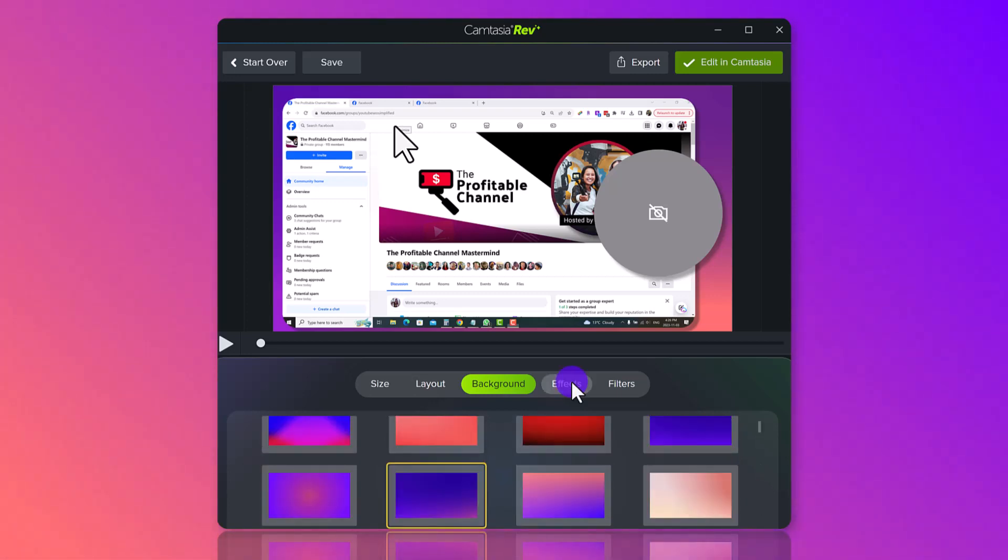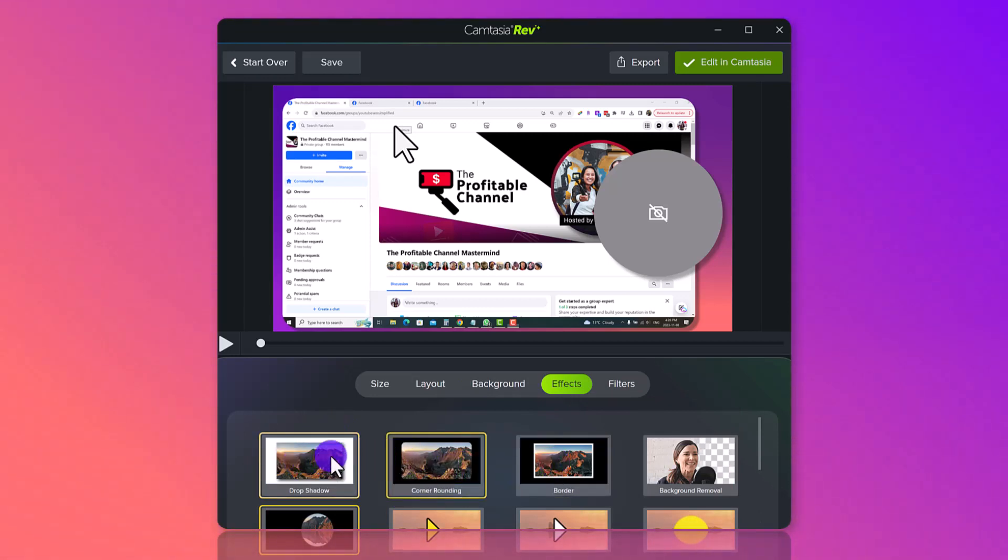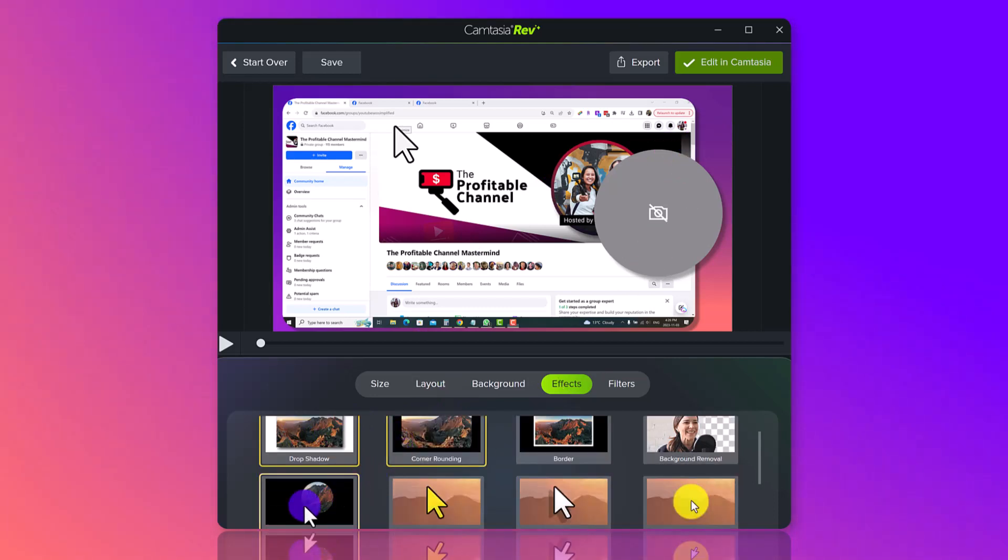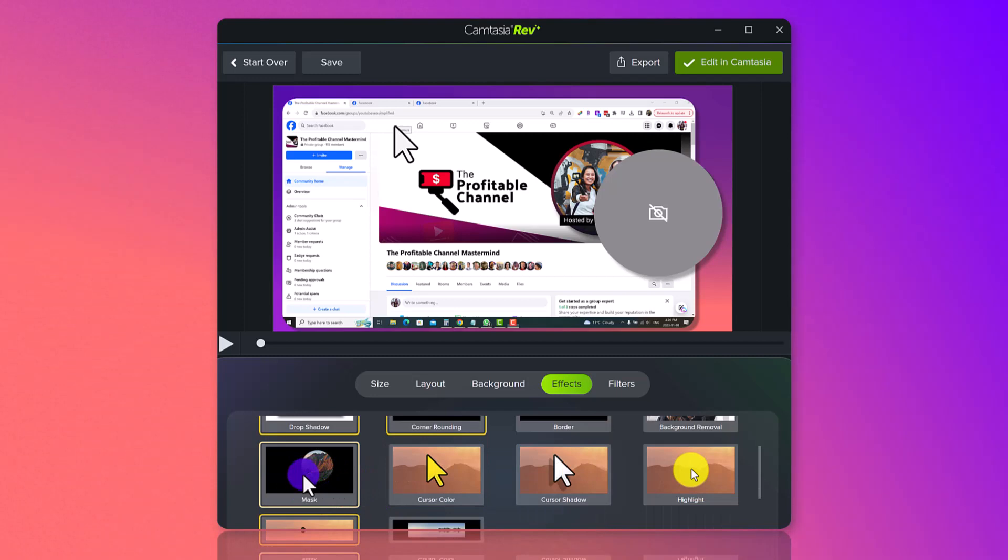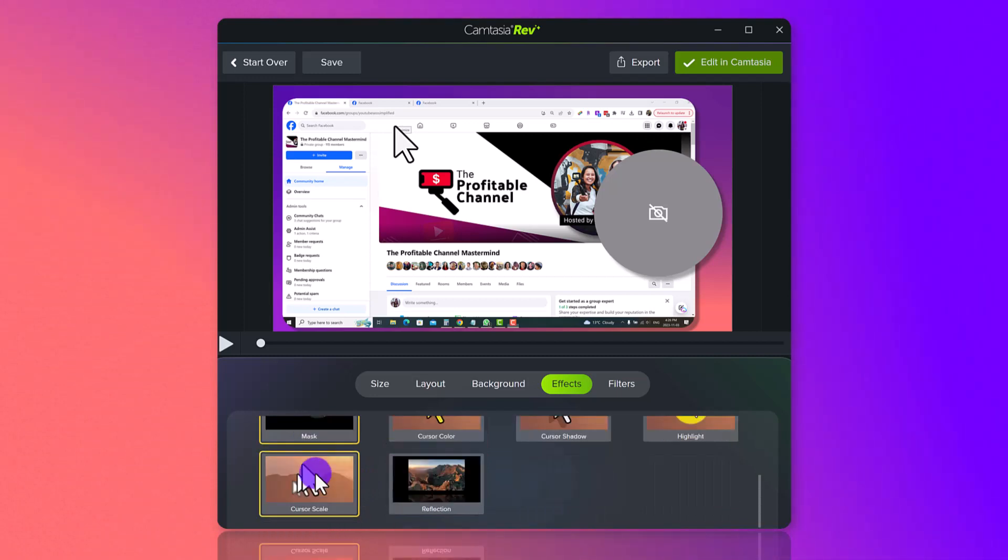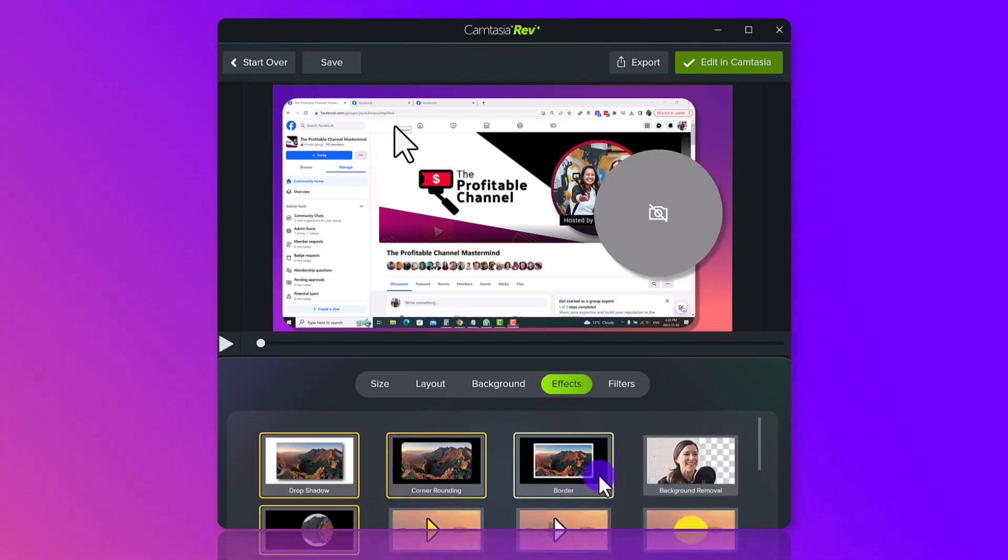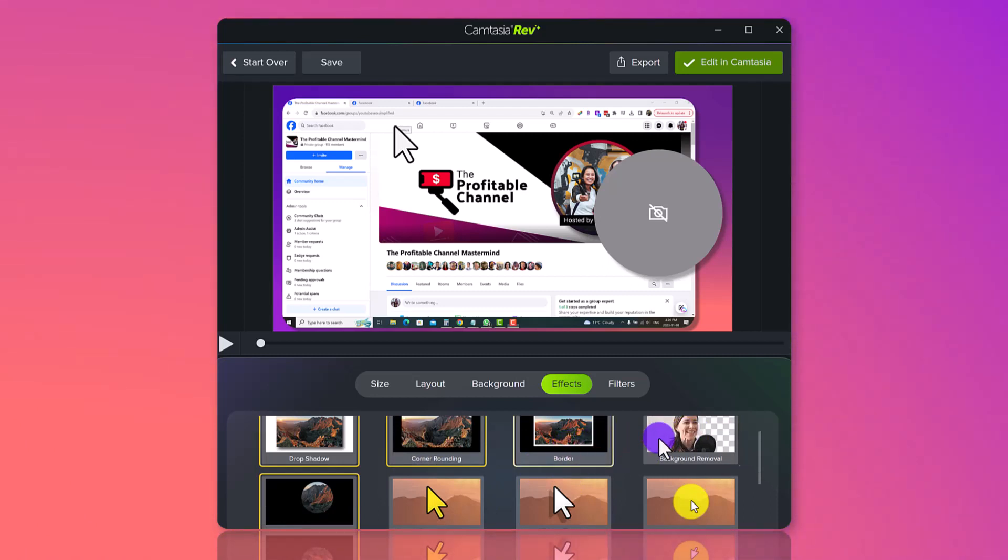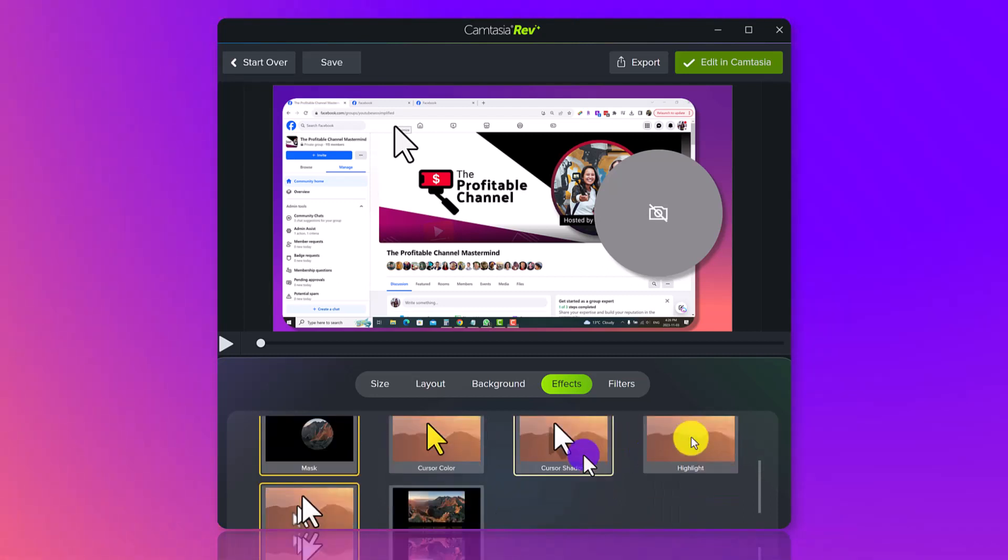Next is effects. So you can see the ones that have yellow are already chosen. So it already has a drop shadow. As you can see, it already has corner rounding and it already has this mask thing going on here and cursor scale. You can go through and add some more stuff. Again, if you don't see anything, if you don't see something here, you can actually add it later. This is just to save you time.